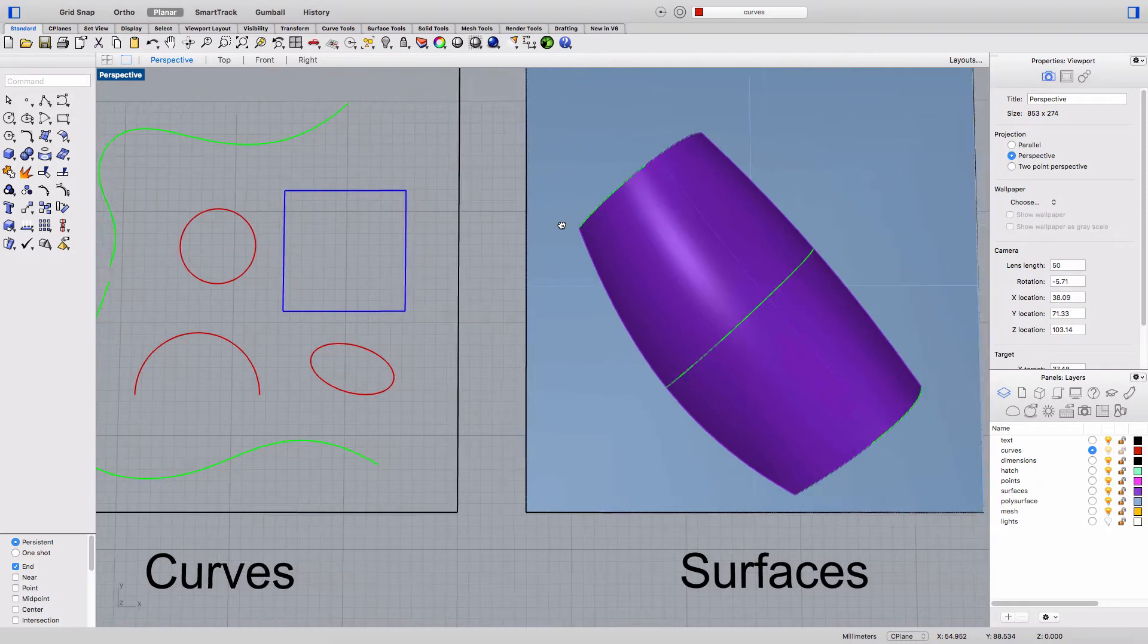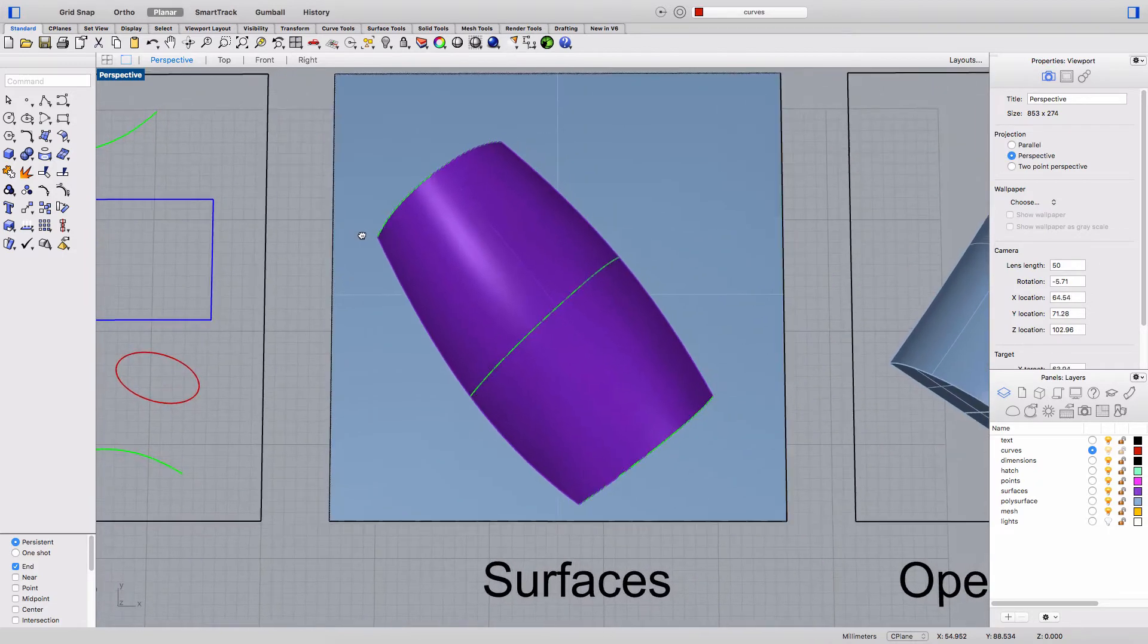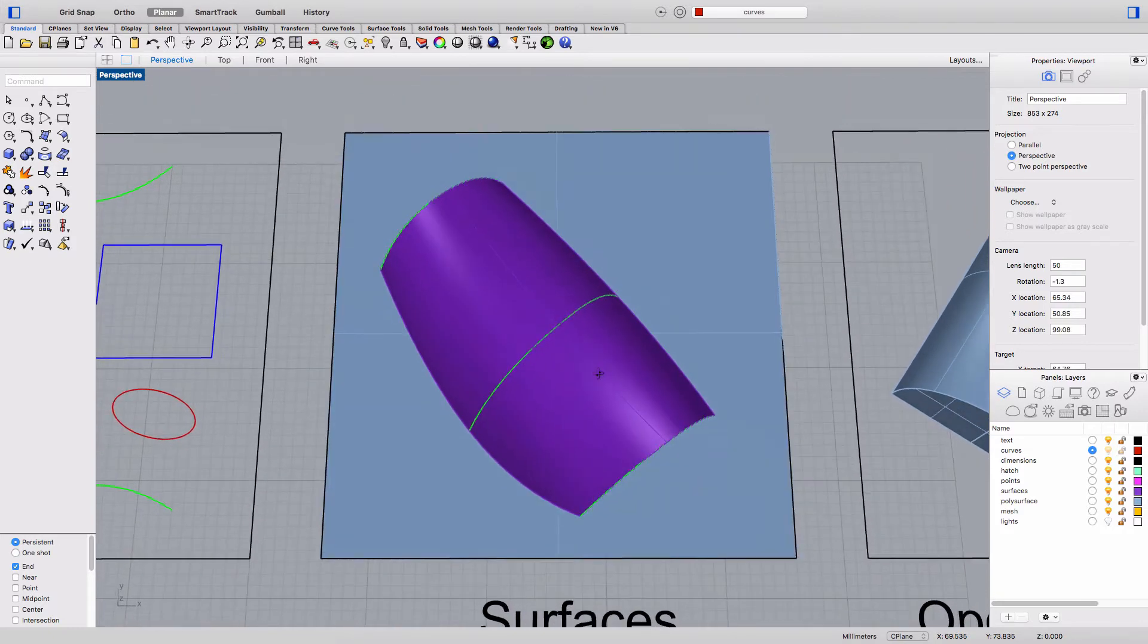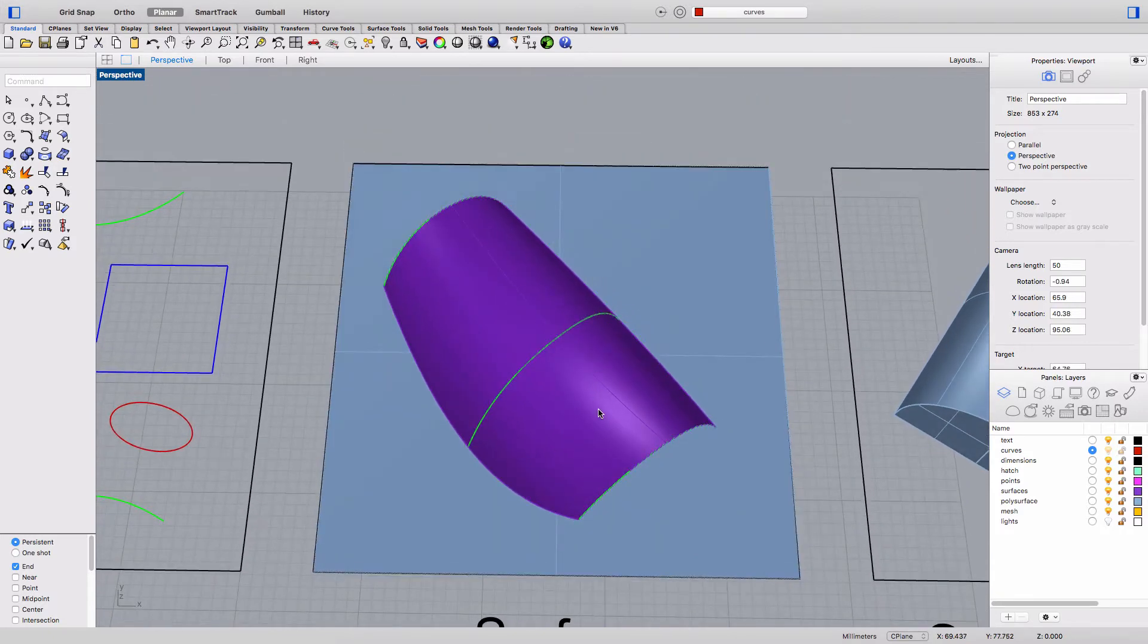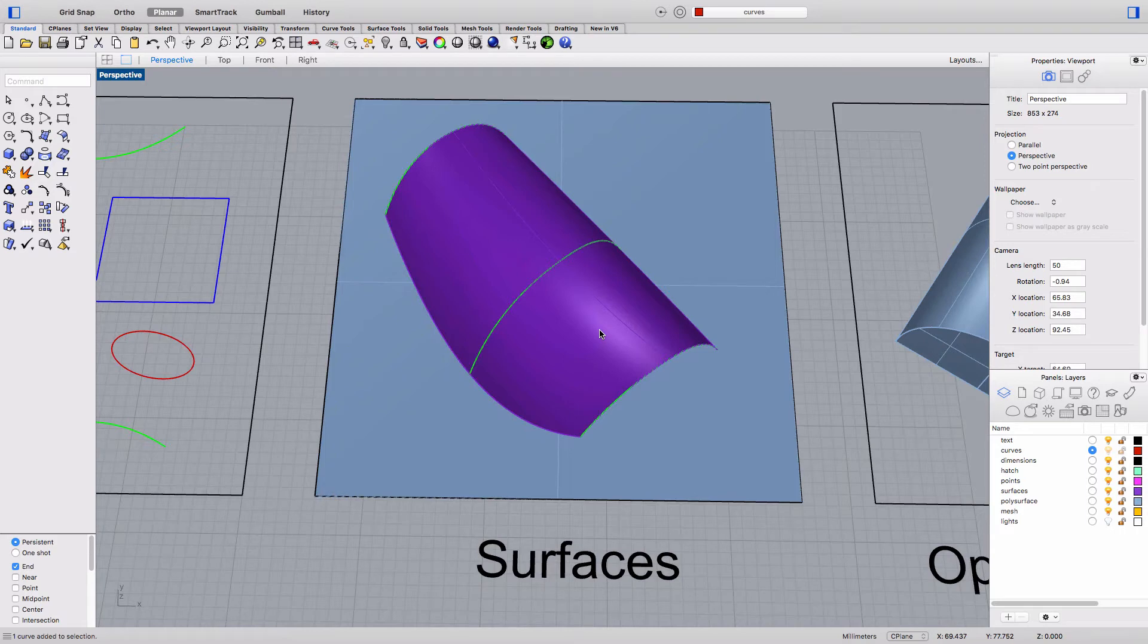And the next object type here is a surface and surfaces are made up of what's called isocurves and surfaces in Rhino can be generated from curves and likewise curves can be extracted from surfaces or from solids.